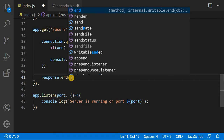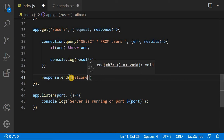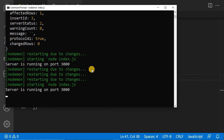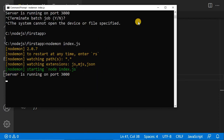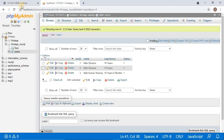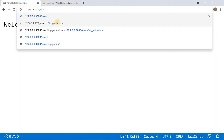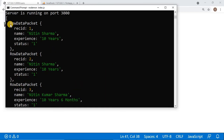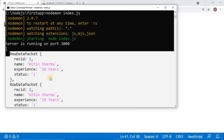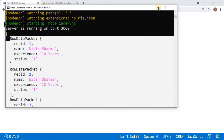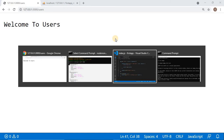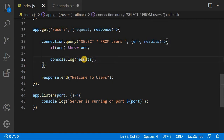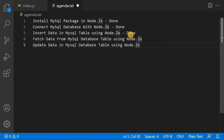I will send a response saying welcome to users, then rerun the program. I will call the /users route in the browser. It is showing the welcome message. In the console you can see all the data has been retrieved. The results are returned as a JSON array object which we can use anywhere we want. This topic is also completed.